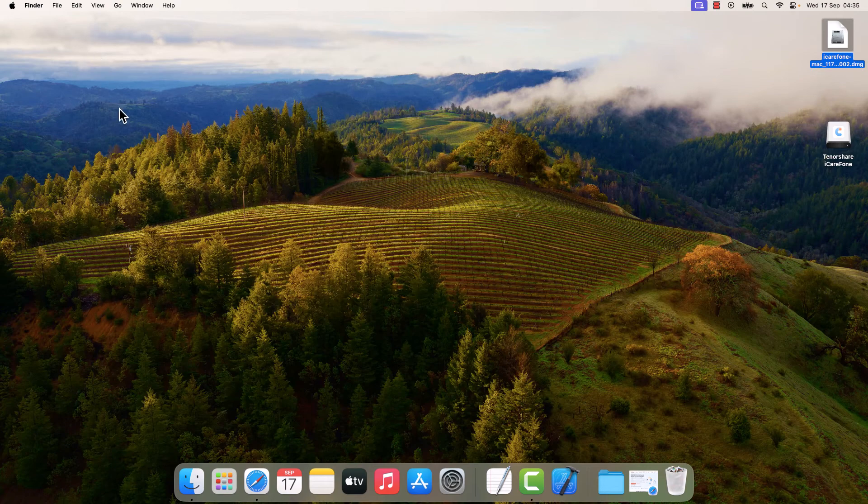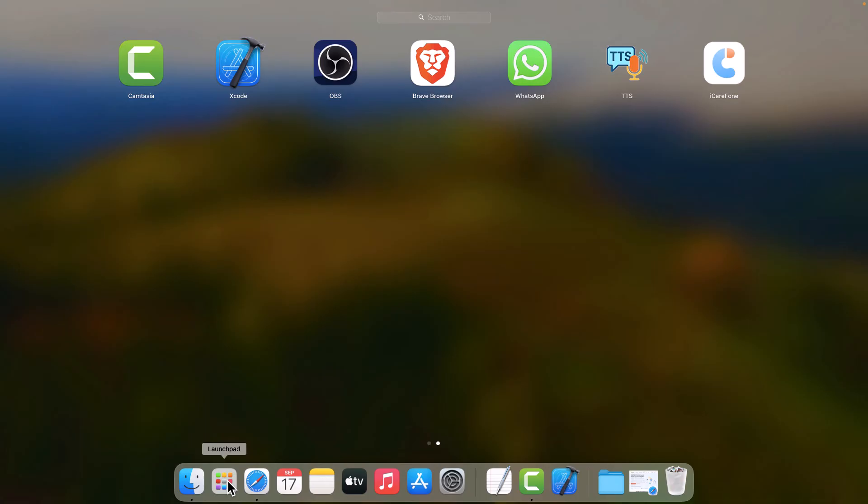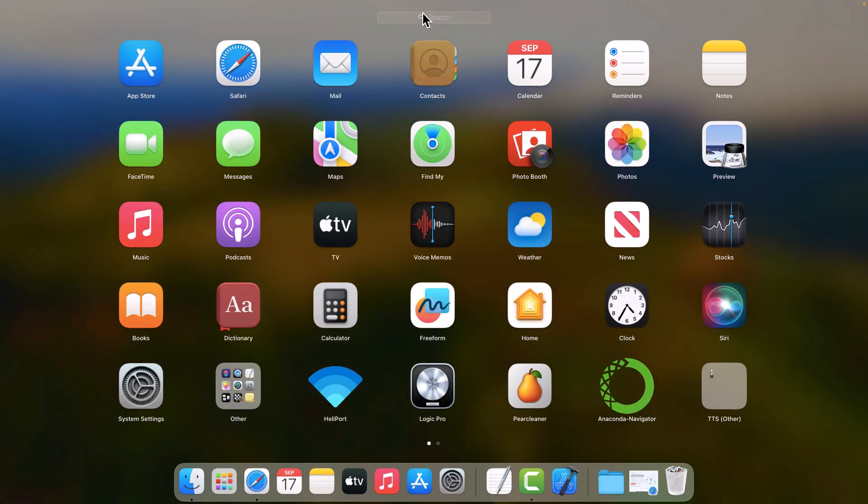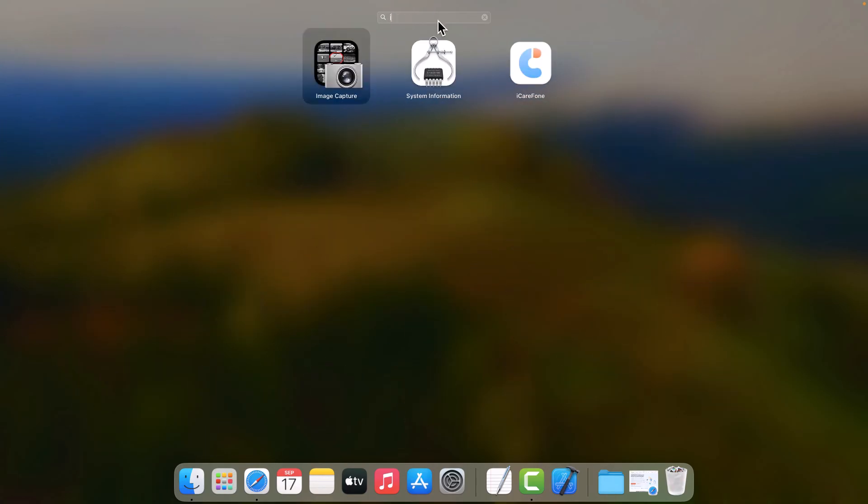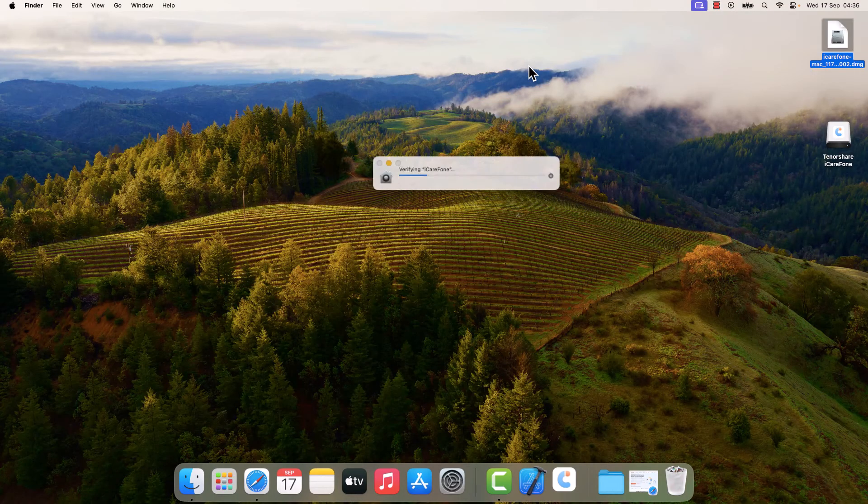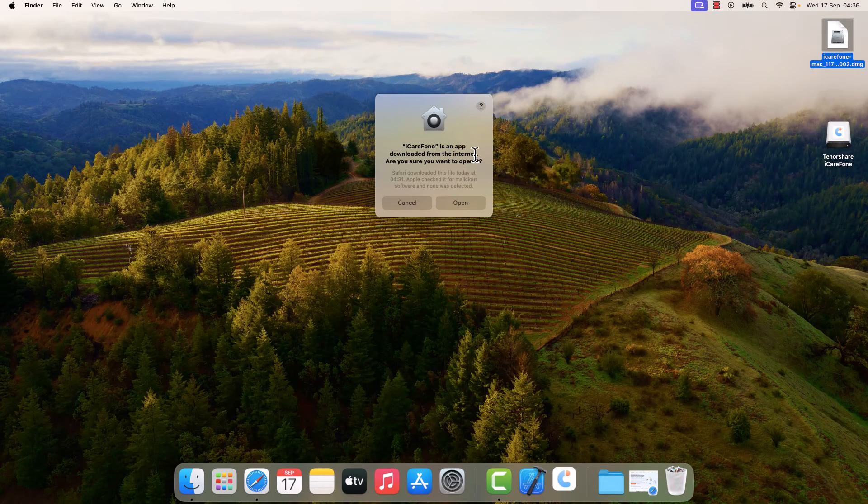Now go to Applications and open the iCareFone, open the app.